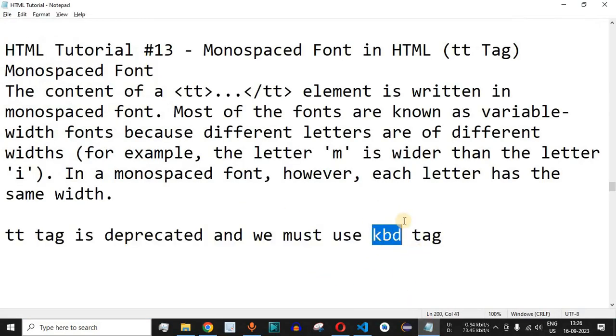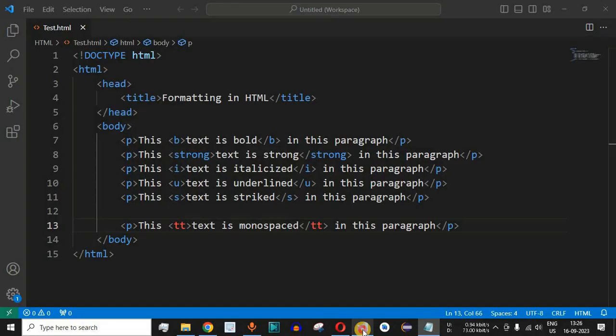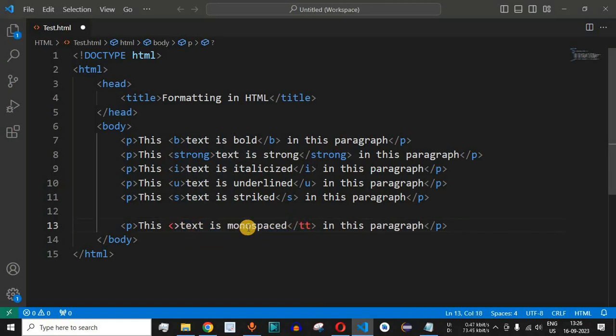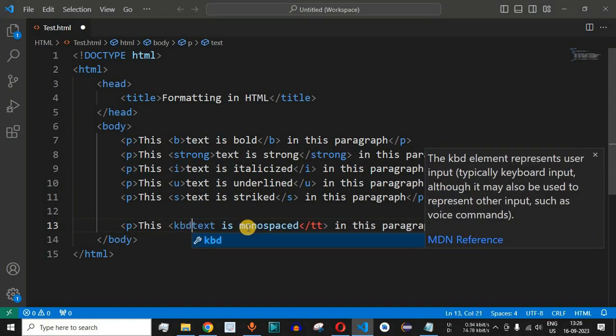This is another tag in HTML5 that we can use in order to have the same functionality similar to this tt tag. So I will just remove the tt tag and we will say kbd in this case.